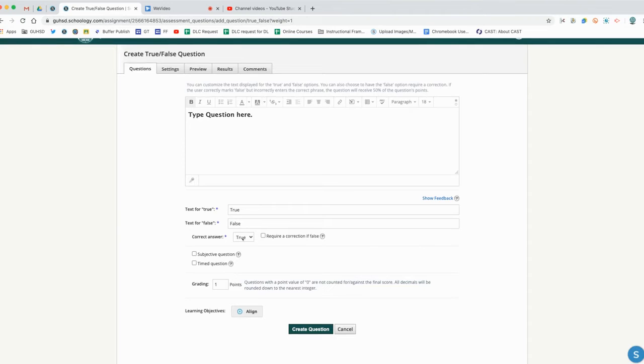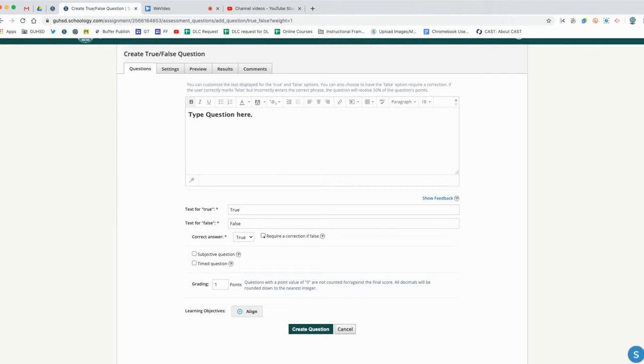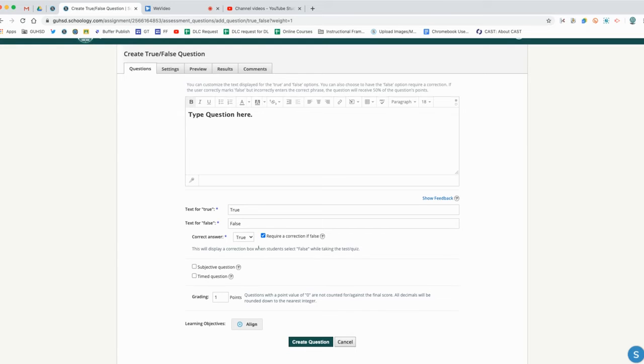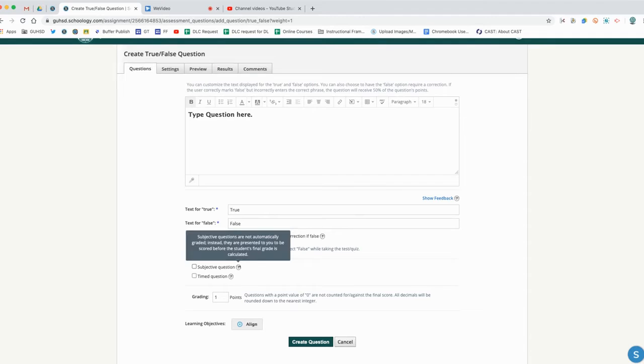The true and false responses are going to be defaulted here for us. We're going to select what the correct answer is. We can require a correction if it's false, so that'll prompt them - no that's not right, try again.